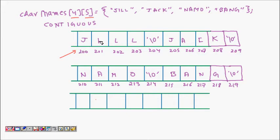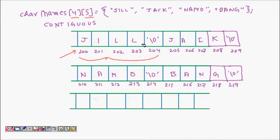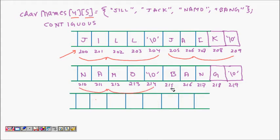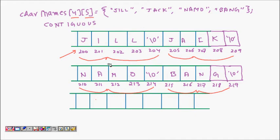Then we have Jack in the next one-dimensional array, then Namo (our Prime Minister in India), and followed by Bang. These are four words - four single-dimensional arrays which represent words and they are contiguous.